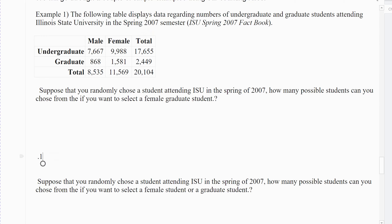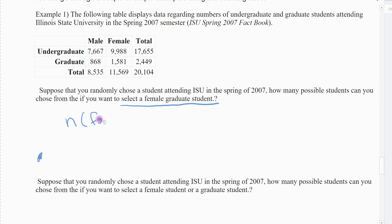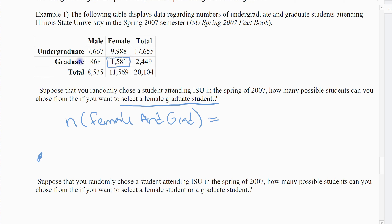The first question asks: suppose you randomly choose a student who attended ISU in the spring of 2007 — how many possible students can you choose from if you want to select a female graduate student? This is an AND statement. I want the number of students that are in the female group AND the graduate group. It's the overlap between graduate students and female students, and that's the AND statement.